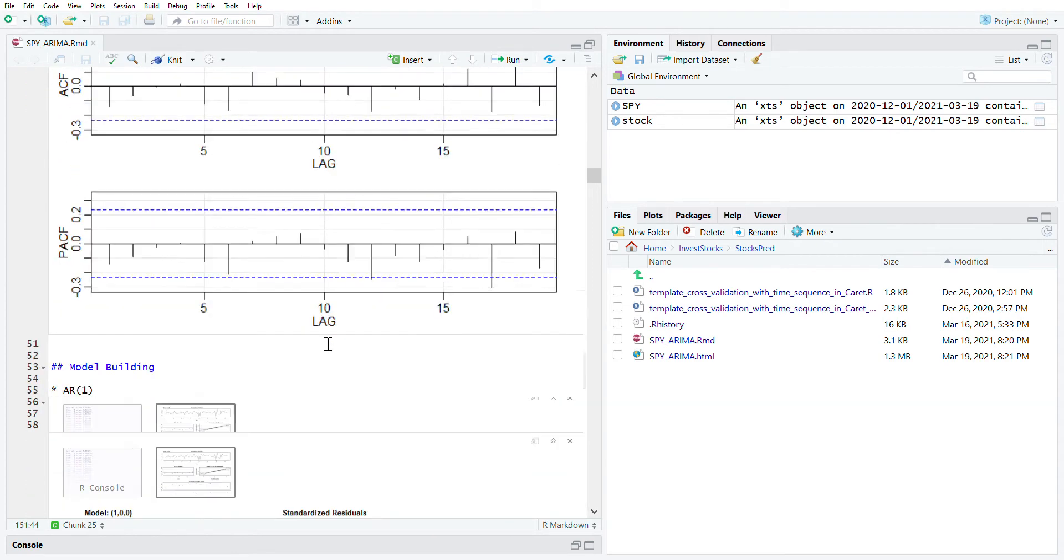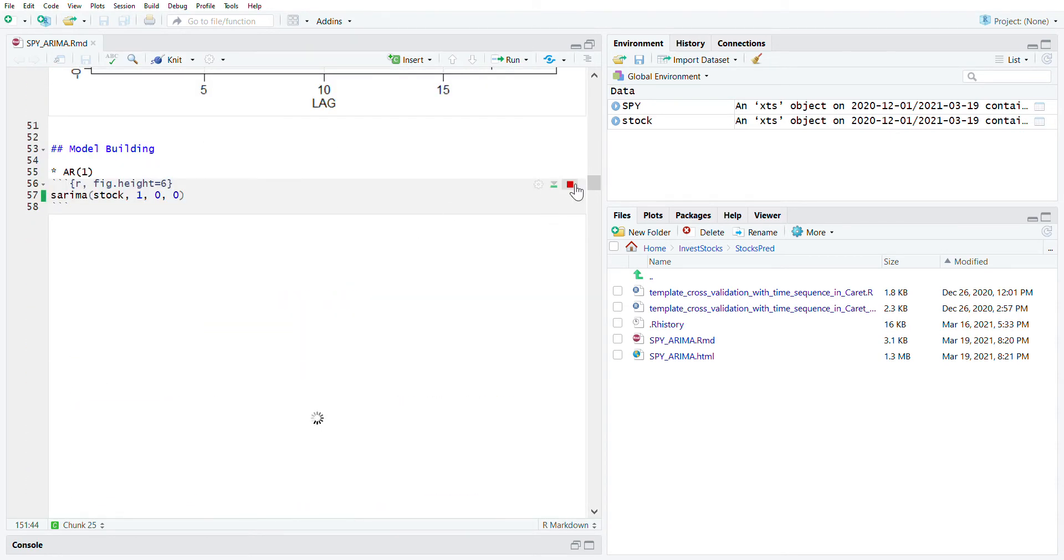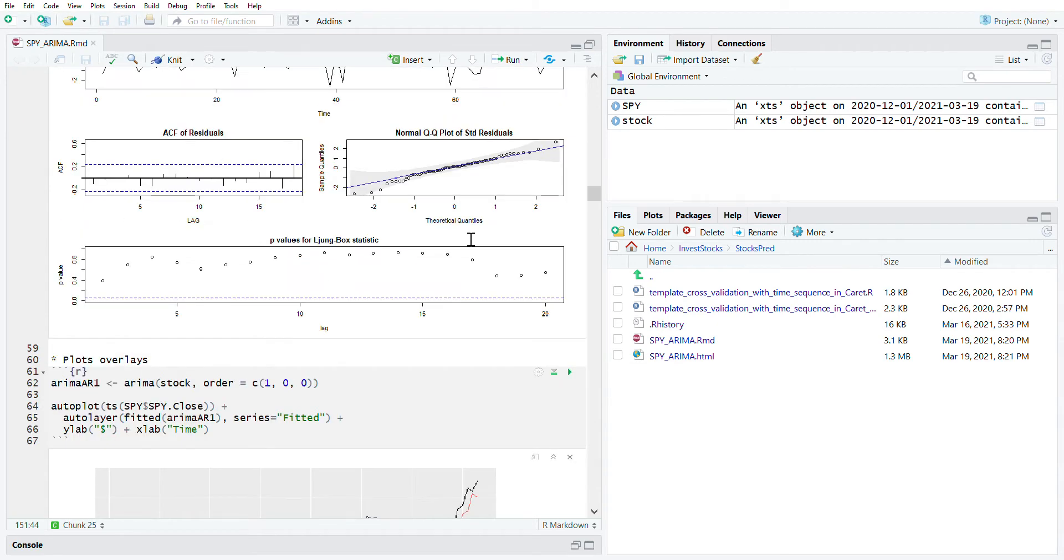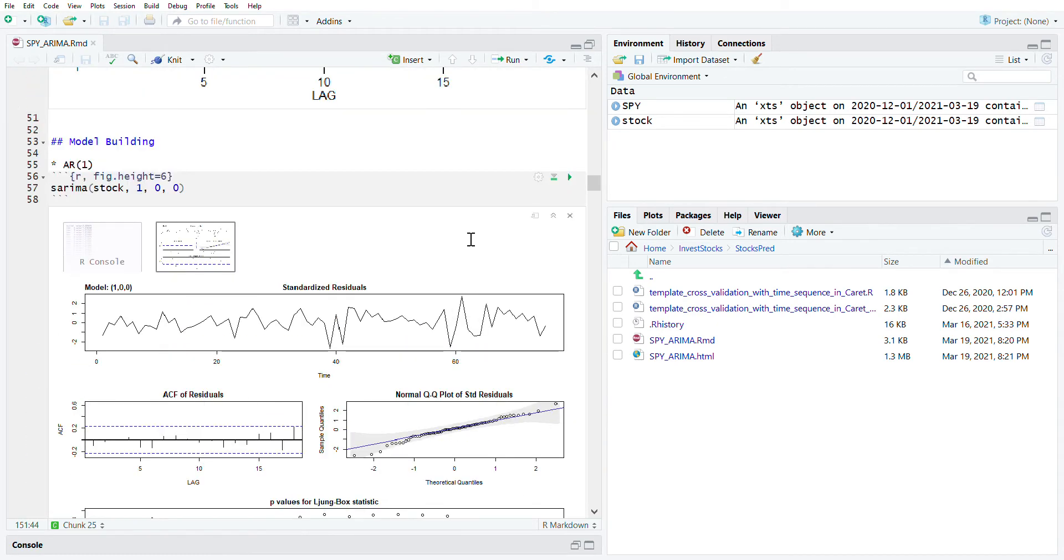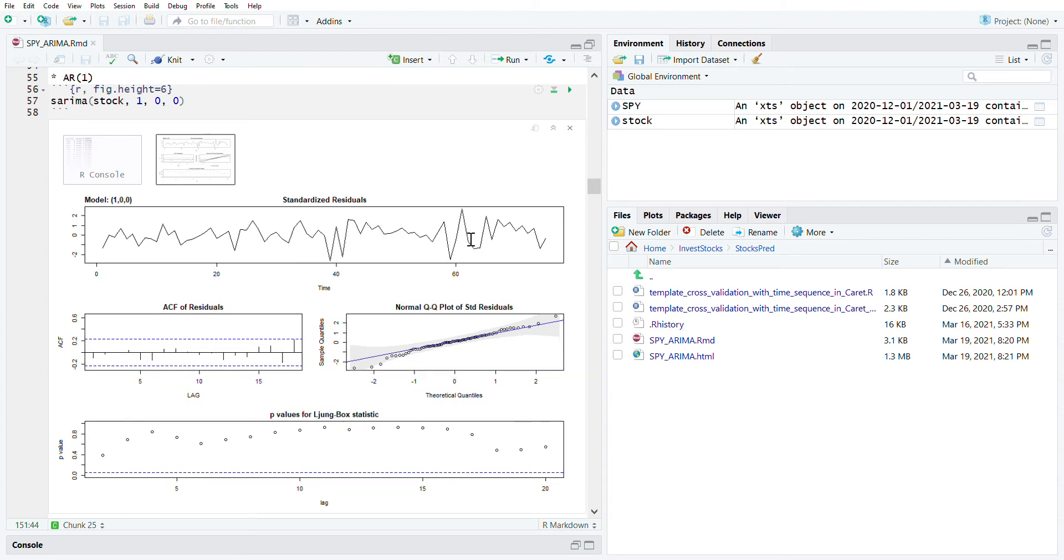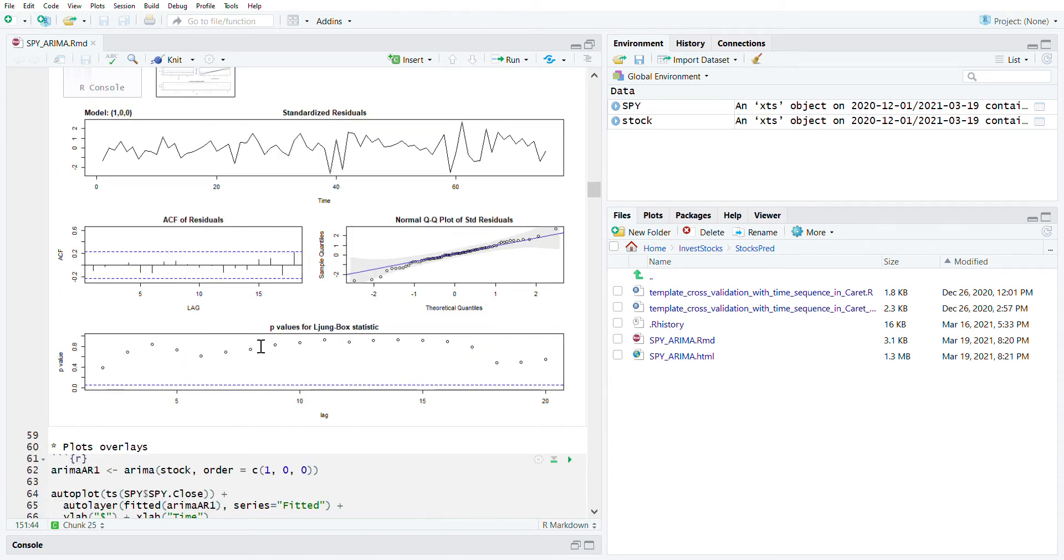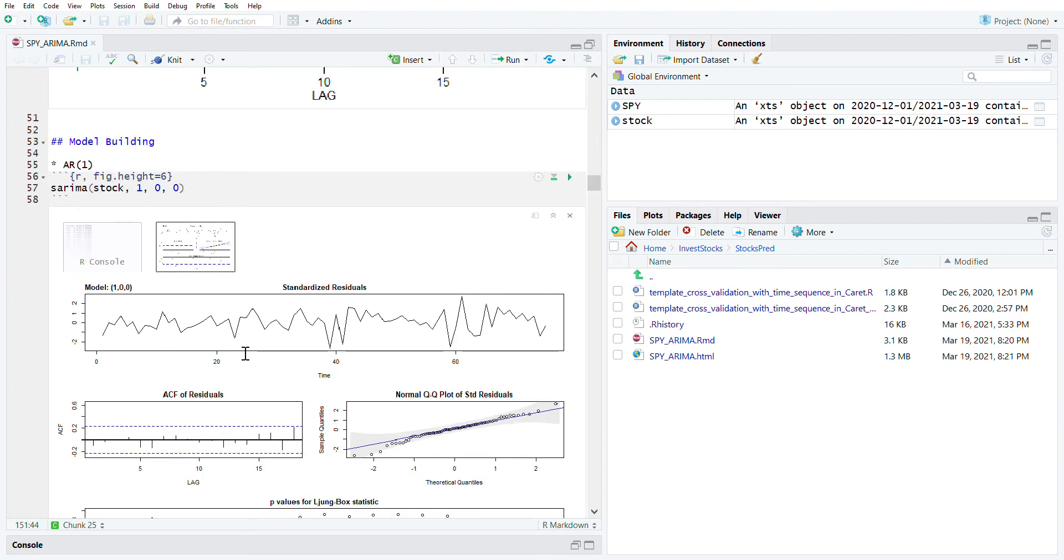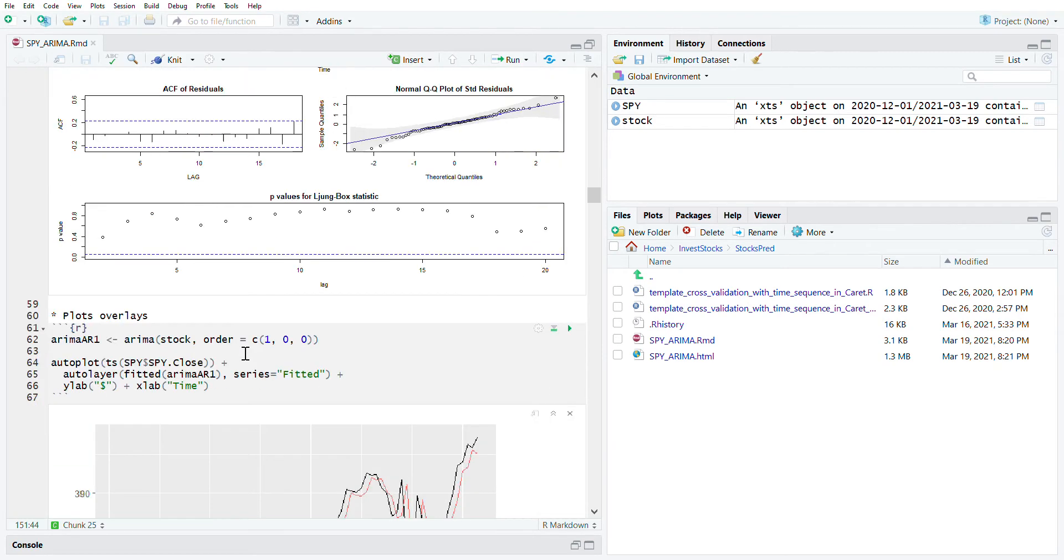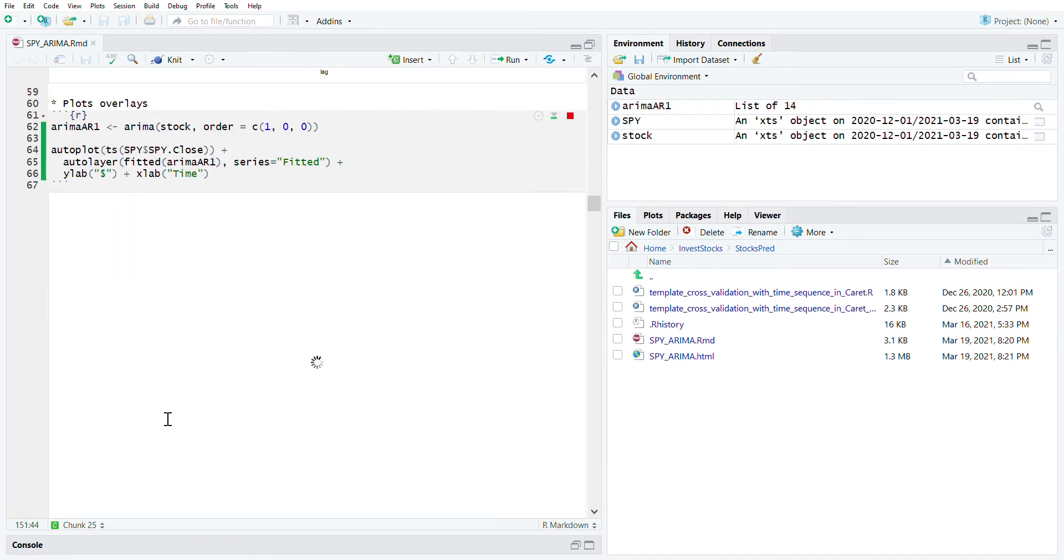Let's quickly go through the model section. Let's try the AR1. As we can see, the p-value is still not significant, the residues are fine, this model is fairly fine. Let's plot it.